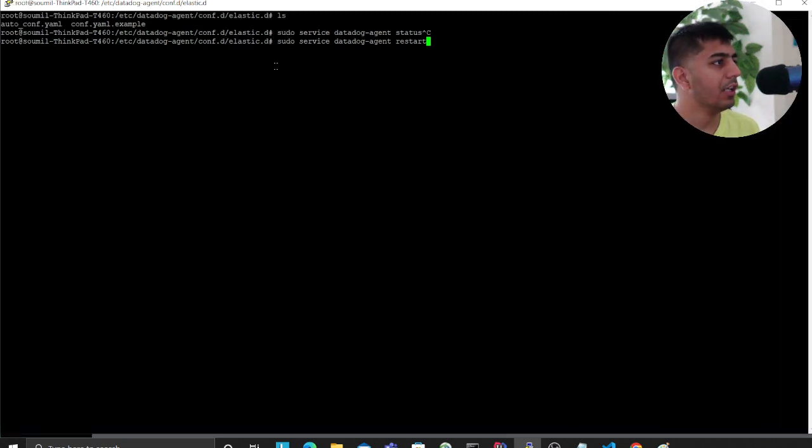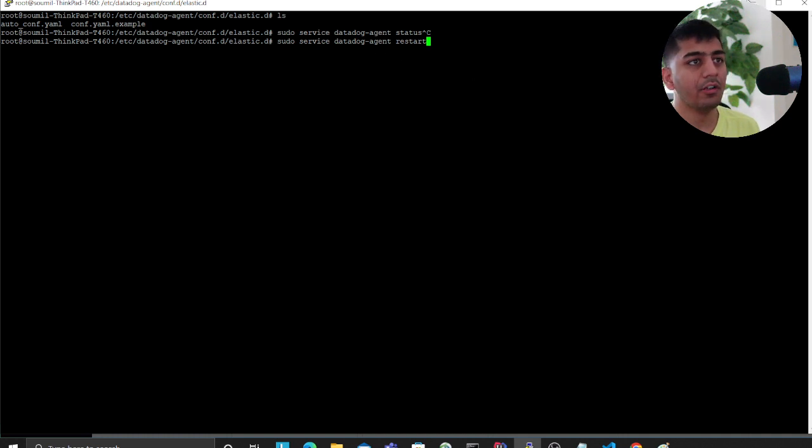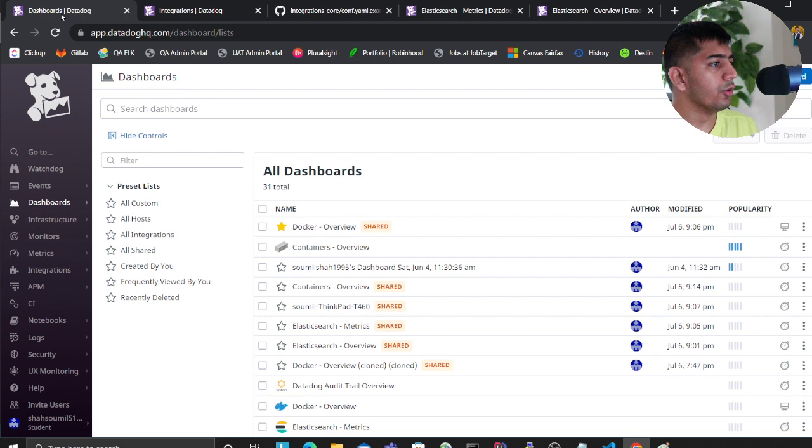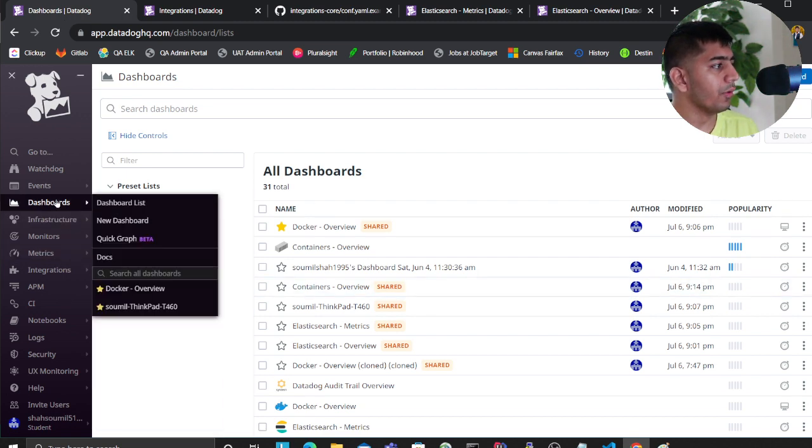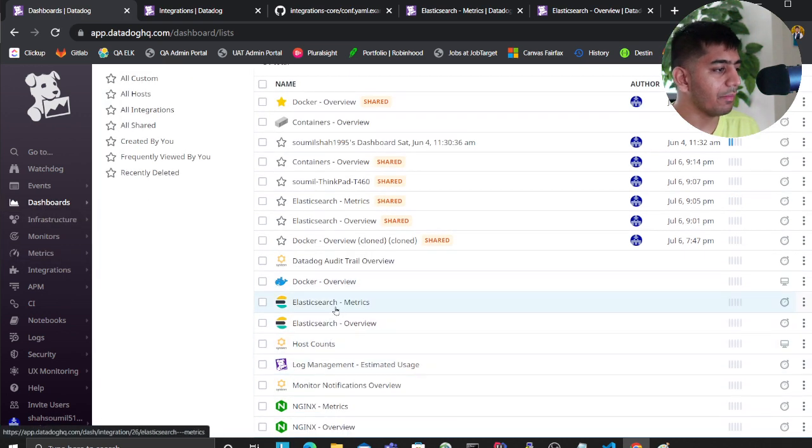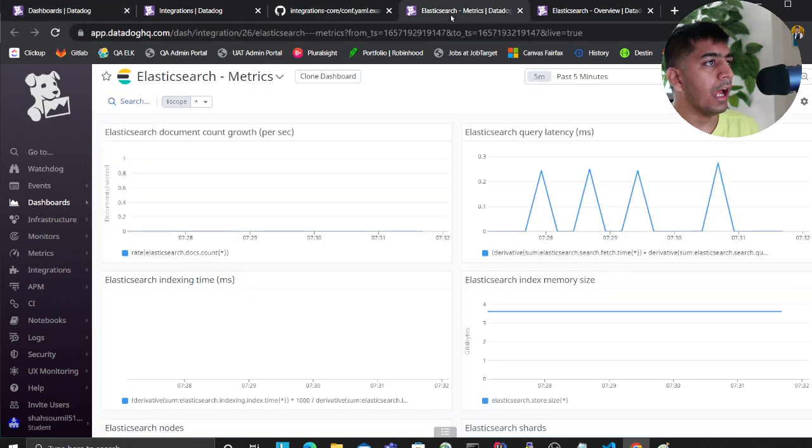five minutes, you'll see all the analytics or metrics coming up on your dashboard. As you can see, you can filter down to a particular time. It's essentially that